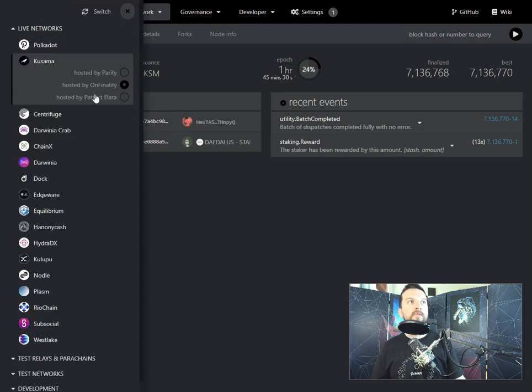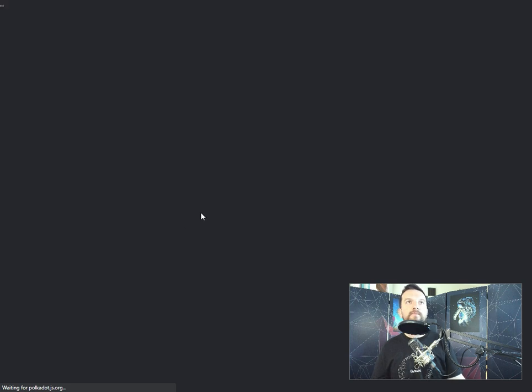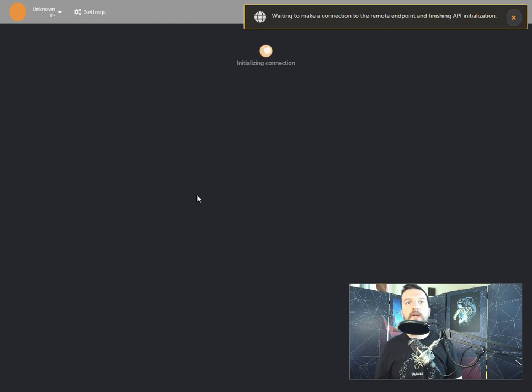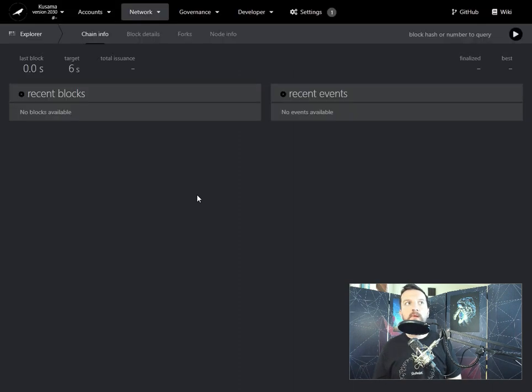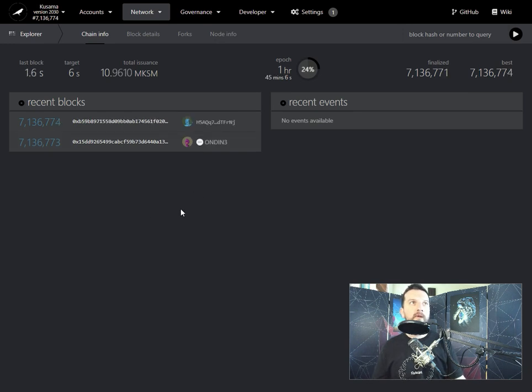We can also switch to the third node type, waiting for connection to be established, and once that's done, we will see the exact same thing, blocks being built on top of block 7 million and something.